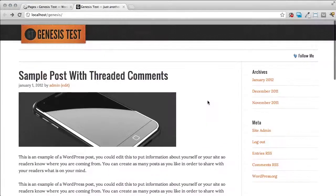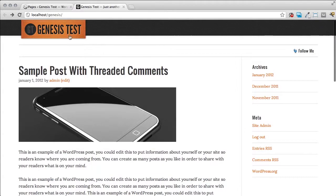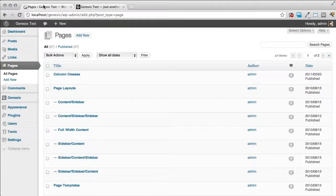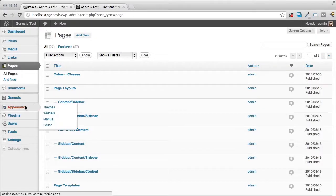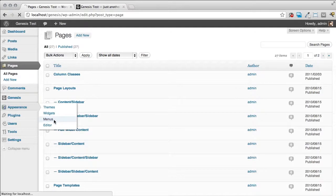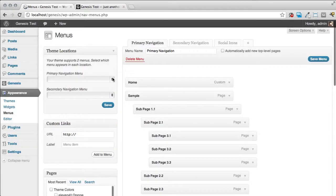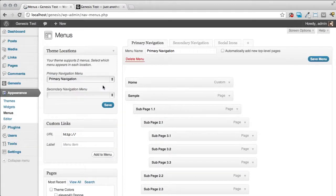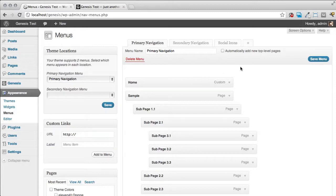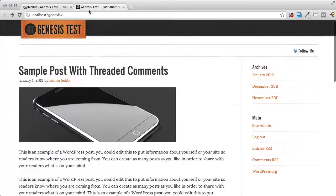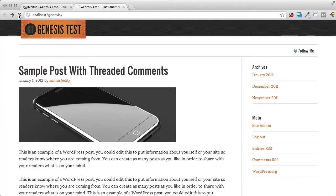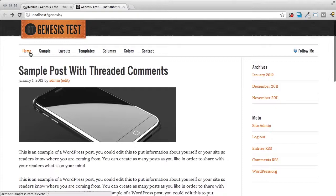I still don't have a menu. We have to actually turn that on. So we'll do that real quickly here. Go to appearance menus. I'm going to choose primary navigation. And hit save. We'll go back. And notice my primary navigation menu is turned on.